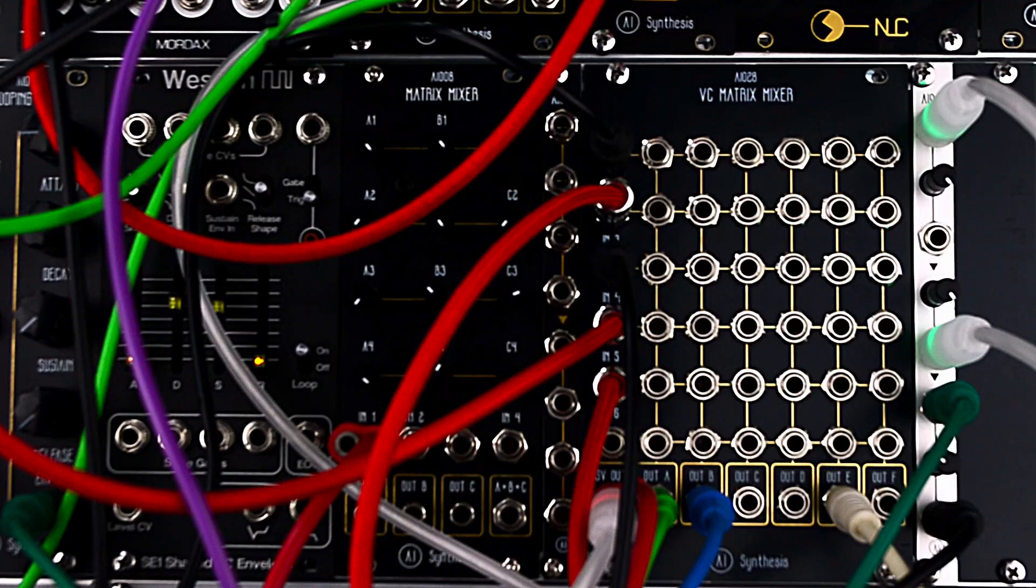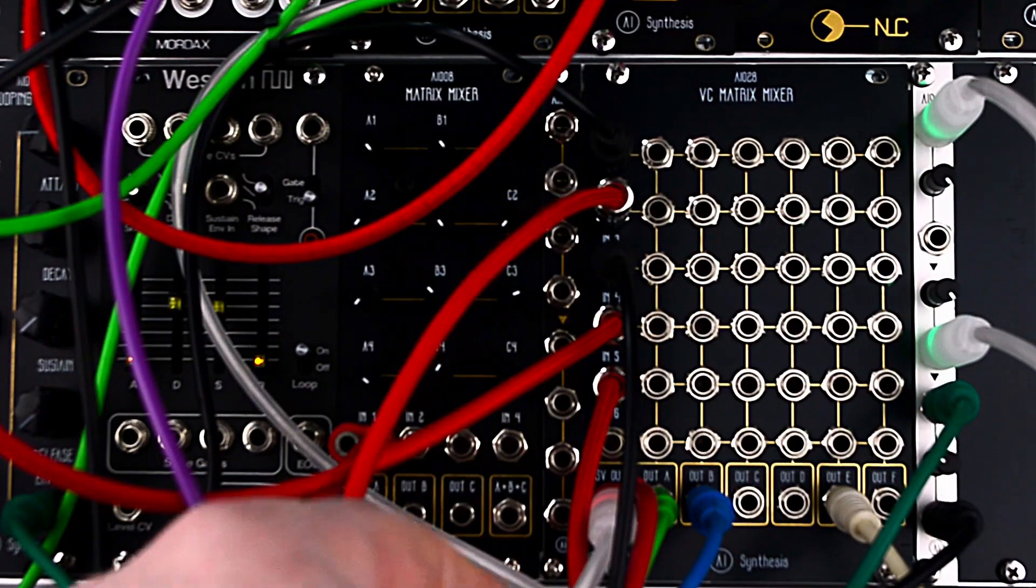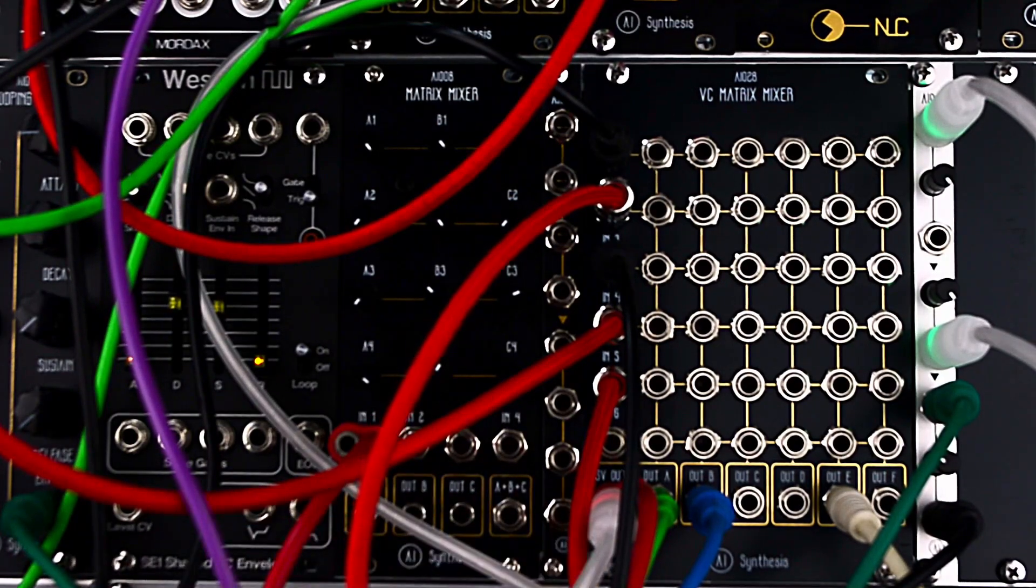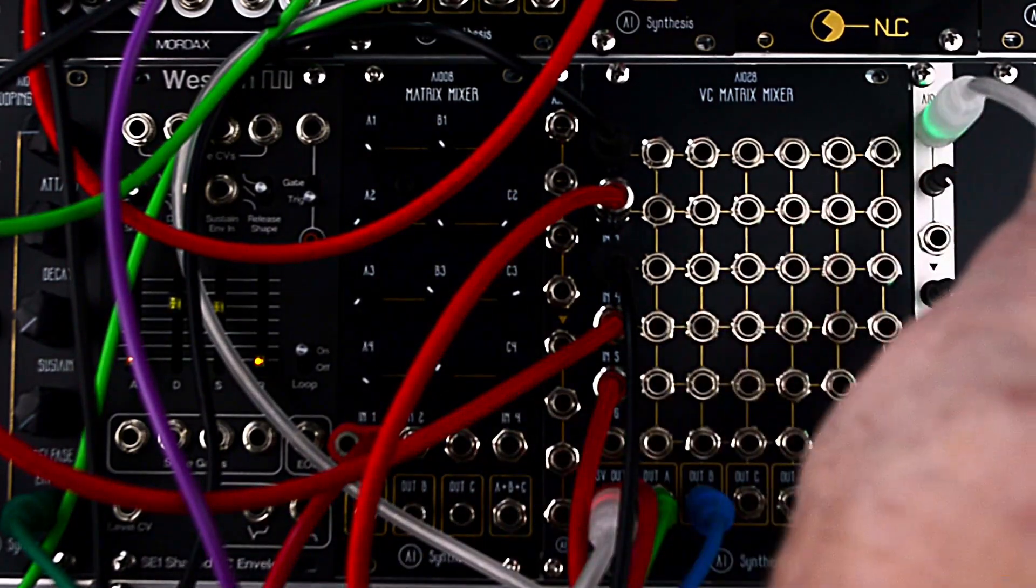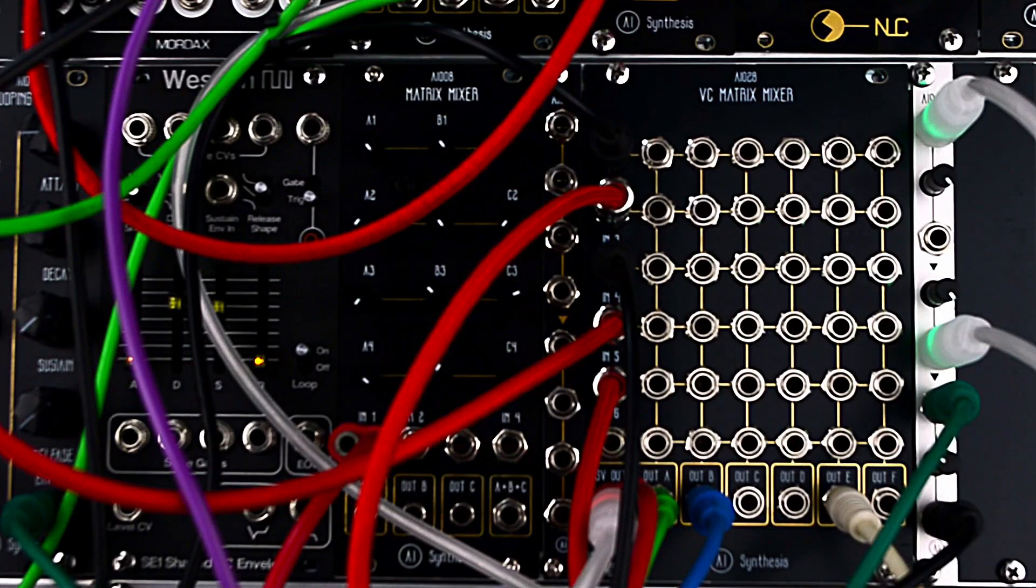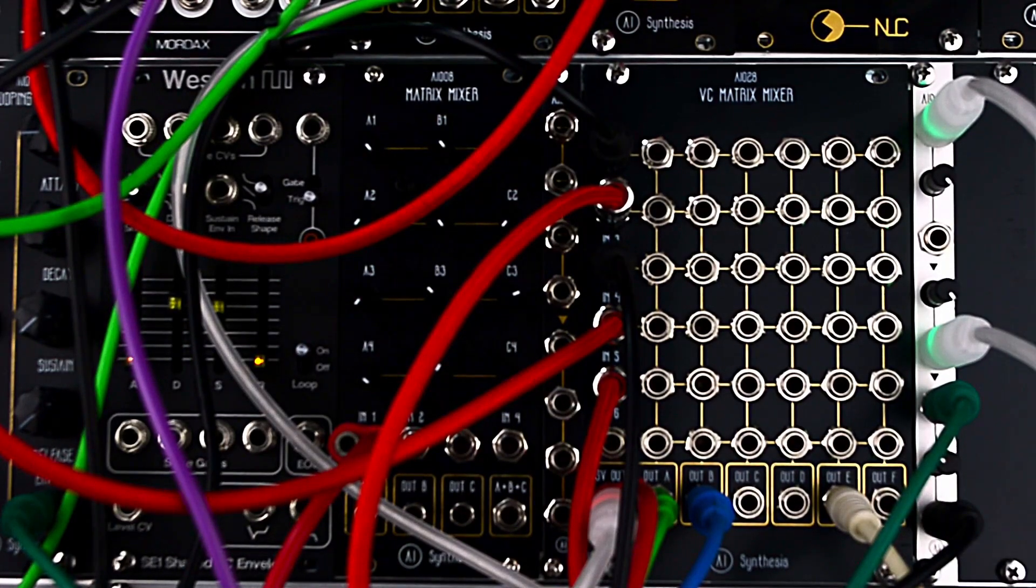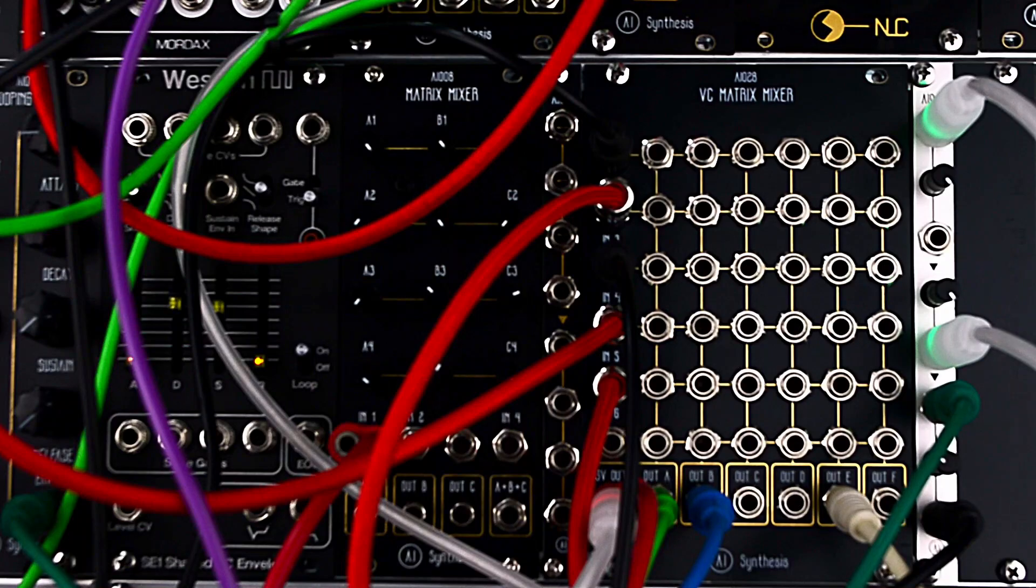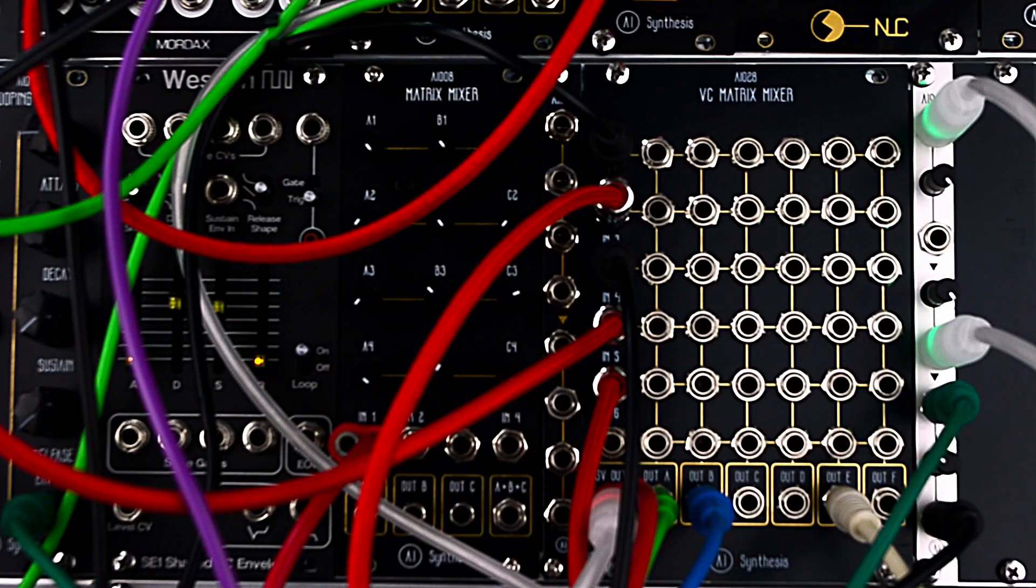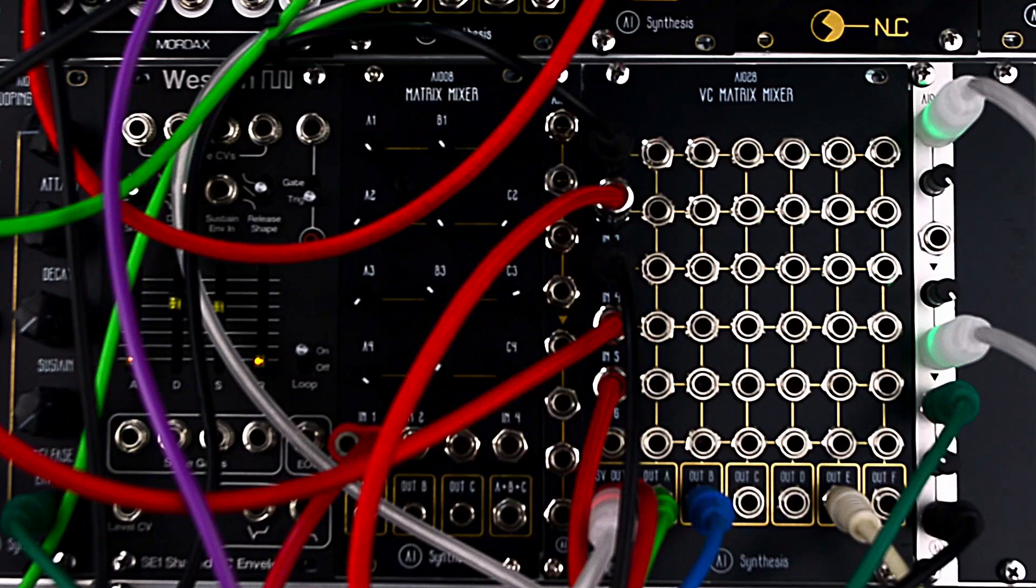Or you can take the dedicated 5 volt out, and using passive attenuators, you can manually mix the levels of the voltage. In this demo, we're going to use it as a very simple voltage-controlled mixer.